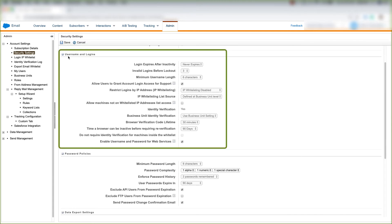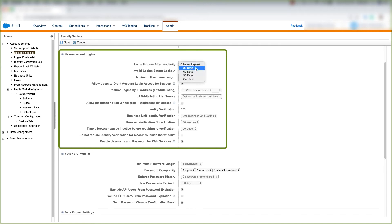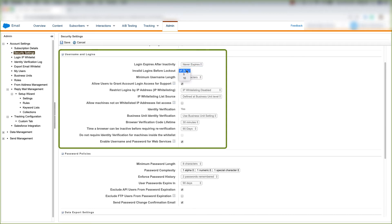And then we have our username and login security section. We can choose login expires after inactivity, and we can choose never expires, or 30 days, 60, 90, or 1 year. We can choose the number of invalid logins before lockout, 3, 5, or 10. We can choose the minimum username length, 4, 6, 8, or 10 characters.